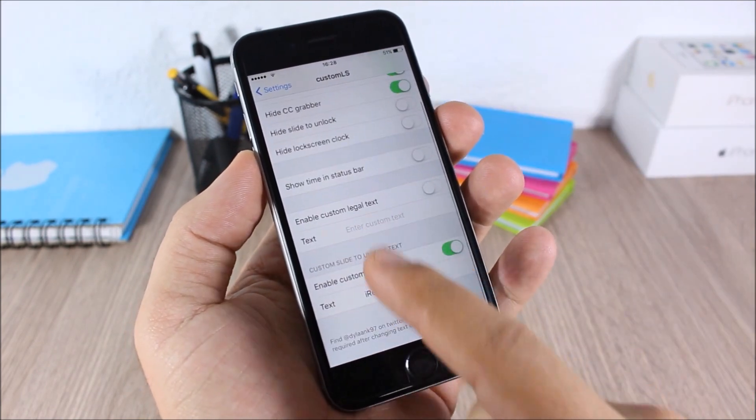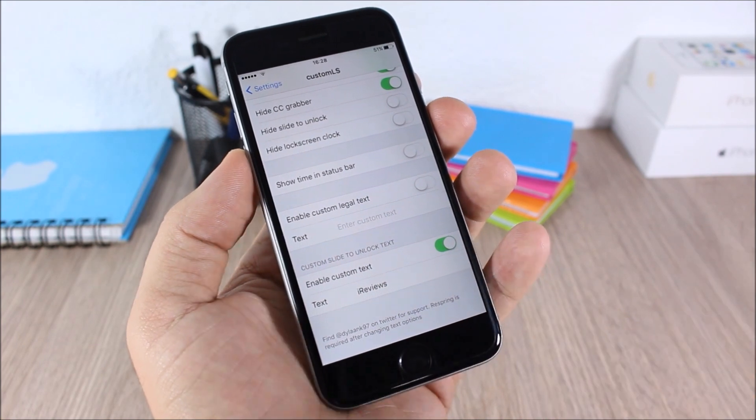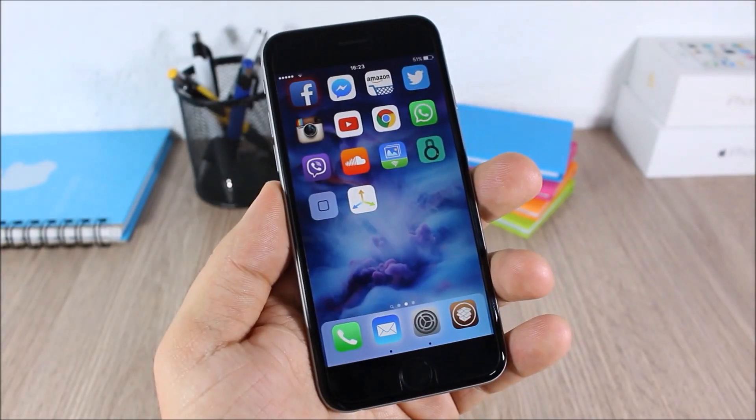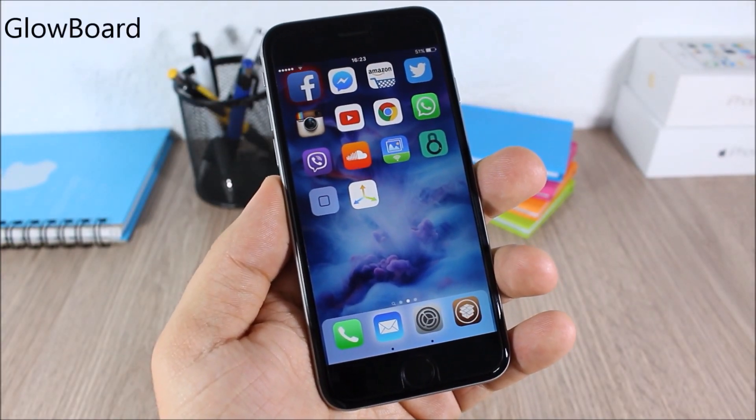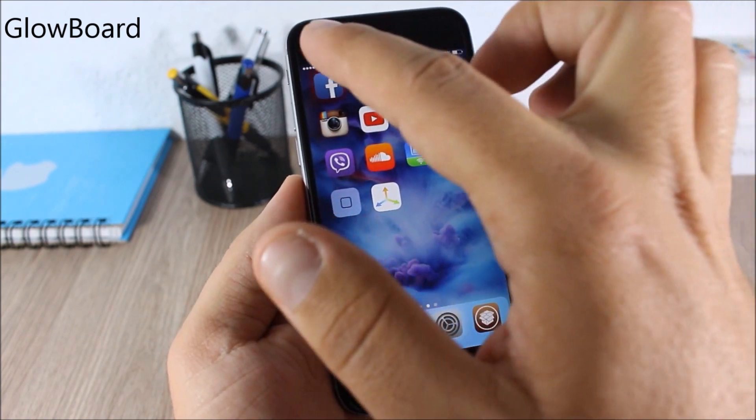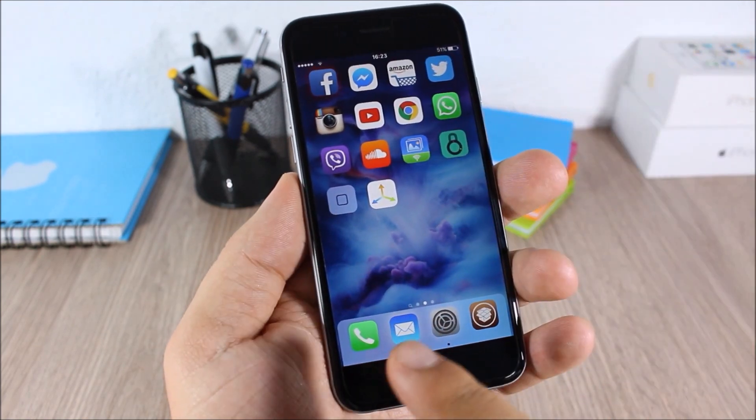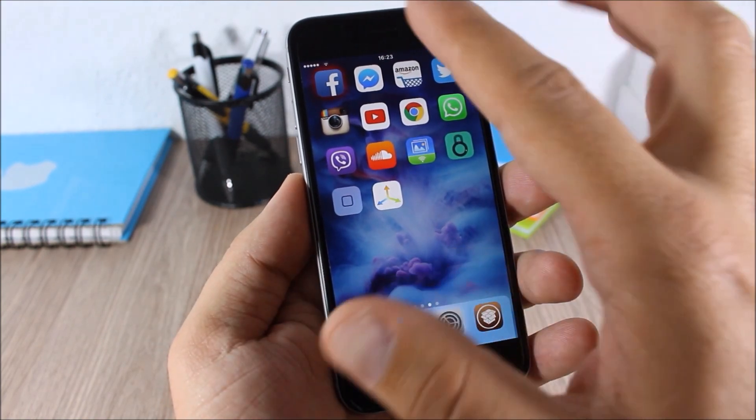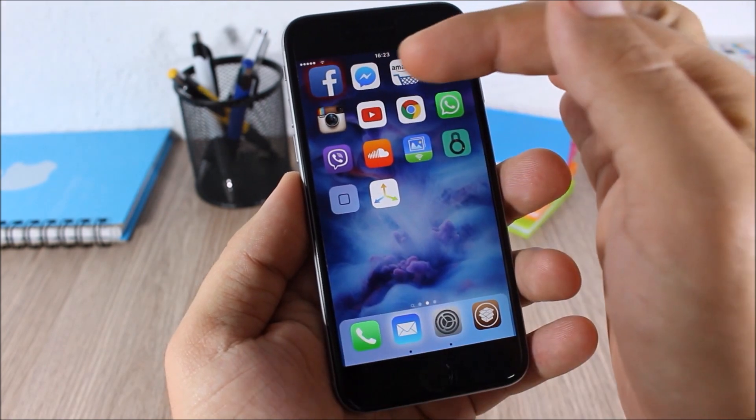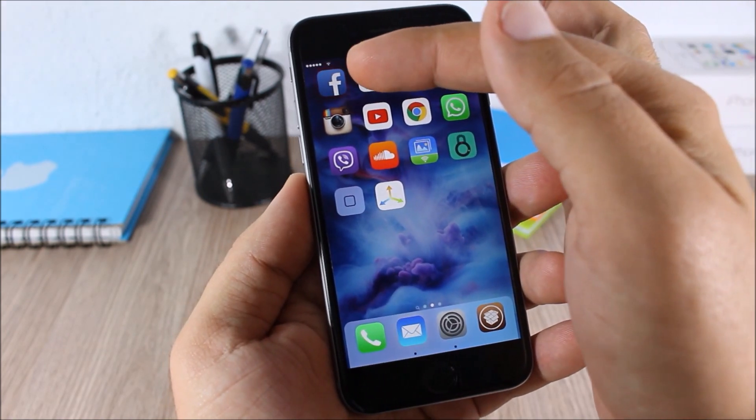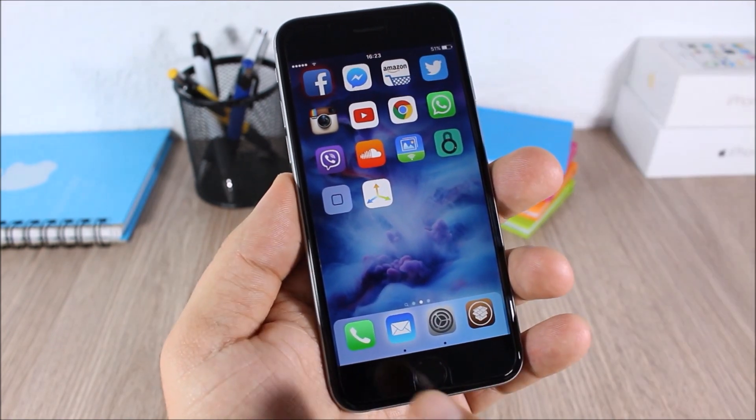GlowBoard. This tweak will add a glow around the icons which are running in the background or which have pending notifications, like Facebook does right here.